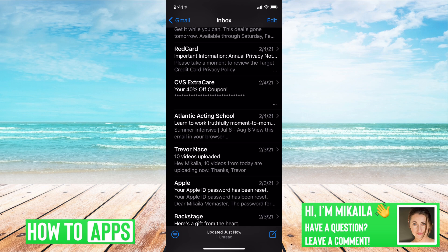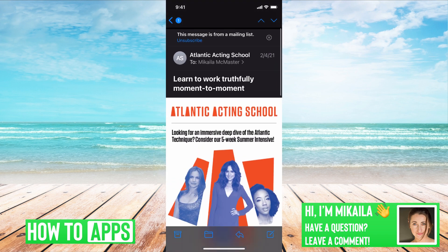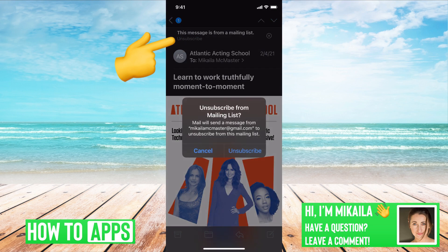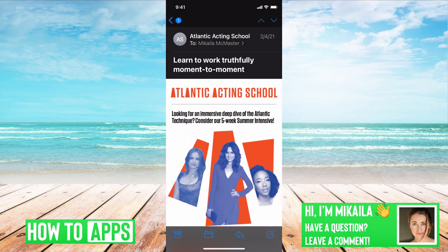If I'm on my app and I'm in my inbox right now and I keep getting emails from an email address I don't want, all you do is click on that email. We use Atlantic's acting school as an example. If this message at the top appeared, all you do is unsubscribe to that and then it will automatically unsubscribe you.